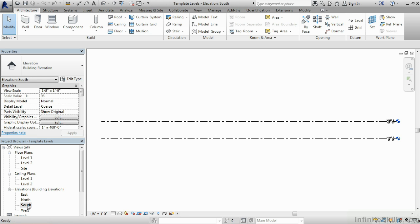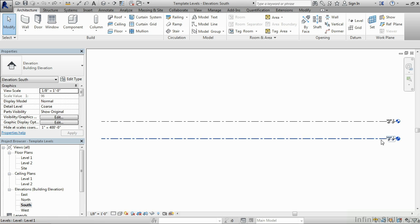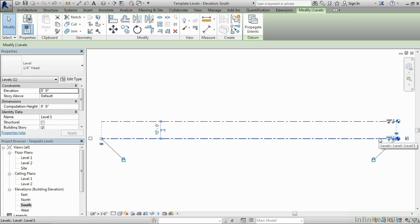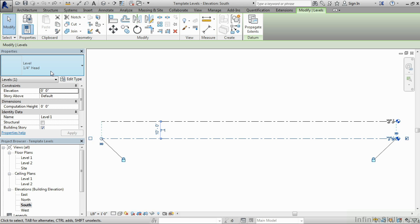When you do this, you'll see two level symbols. One is for level one, and the second is for level two. Both of these are technically the same level symbol family. If we select on one of them, we'll see underneath properties here with the type selector list, we currently have one level, and it's called level one quarter inch head.